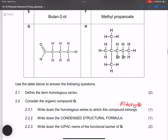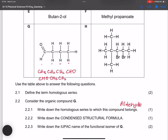Now write down the condensed structural formula for butanal. We can write it as CH₃CH₂CH₂CHO, or alternatively in reverse order as CHOCH₂CH₂CH₃. I prefer the first order with CHO at the end.